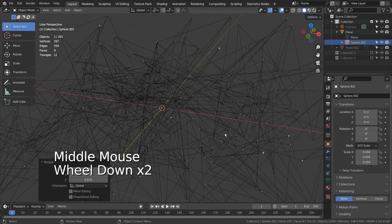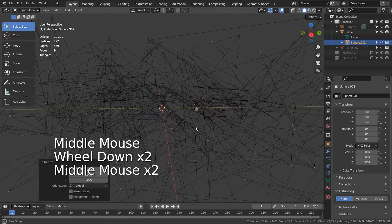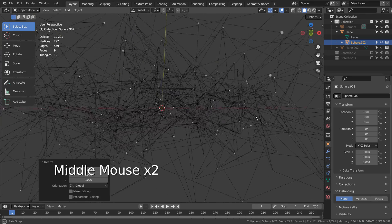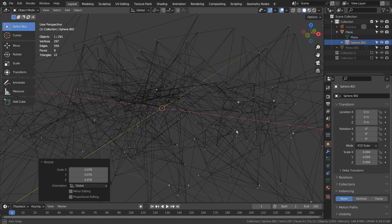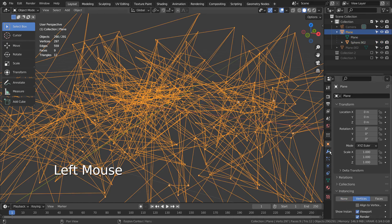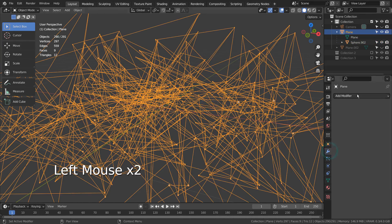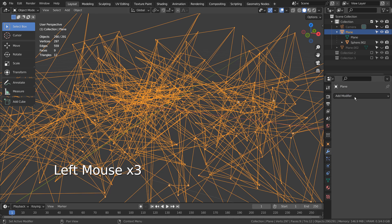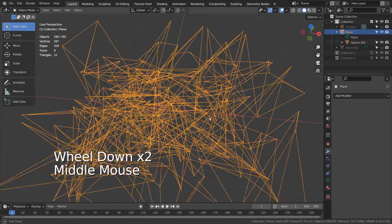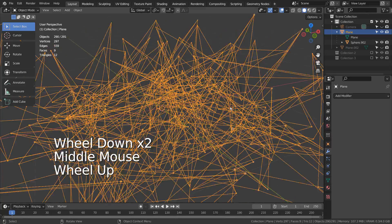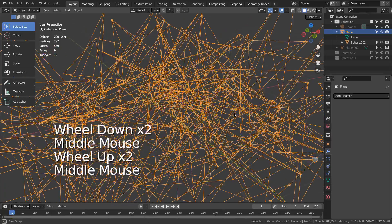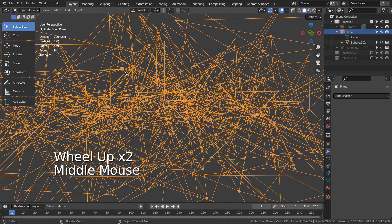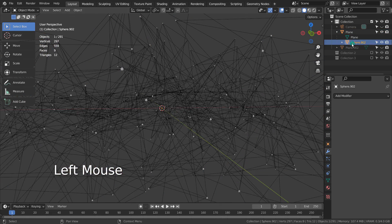That way, no matter what we do with the line mesh, the dots won't be affected at all. Skinning the line mesh was the method I used previously, but that was way too slow. We can right click the line mesh and convert it to curve.